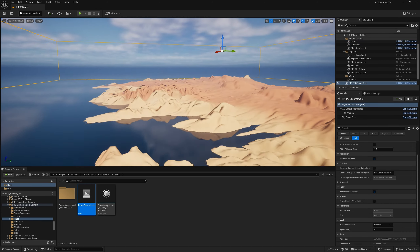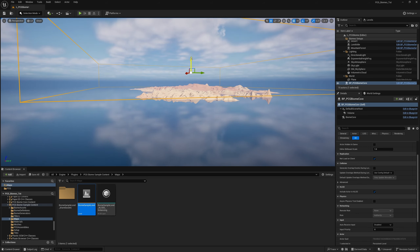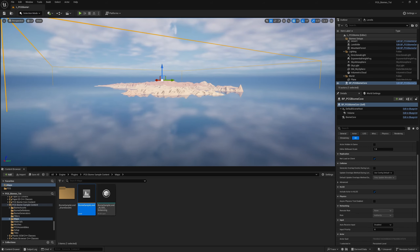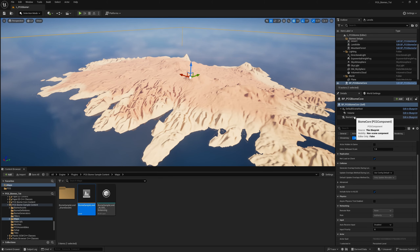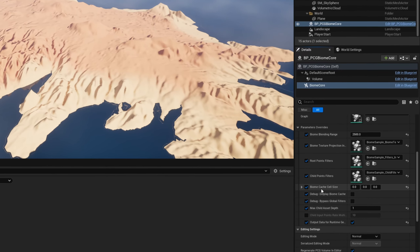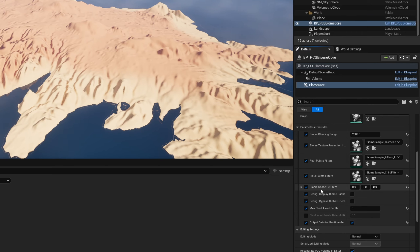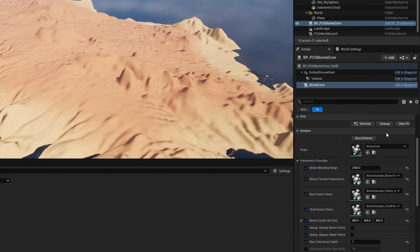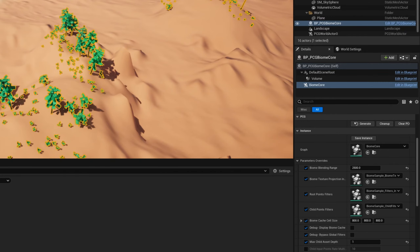Once pasted in, you'll see you have this volume. Make sure the volume encompasses your level, so drop it down a little. One thing that doesn't get copied is a key parameter: in the Biome Core's PCG graph node, under Parameter Overrides, the Cache Cell Size is at zero. By default it is 800 in their level, but when you copy it this value gets reset to zero. Set it back to 800 for X, Y, and Z. Then click Generate.